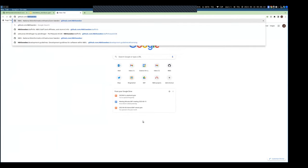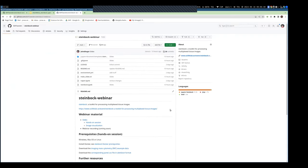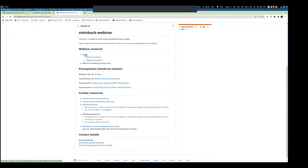Here's the webpage for today's webinar where you'll find the slides and especially the instructions for following the hands-on sessions. If you want to follow along live on your local machine, you're welcome to do so. The main prerequisite is Docker, a software that enables running Steinbock on your local machine.